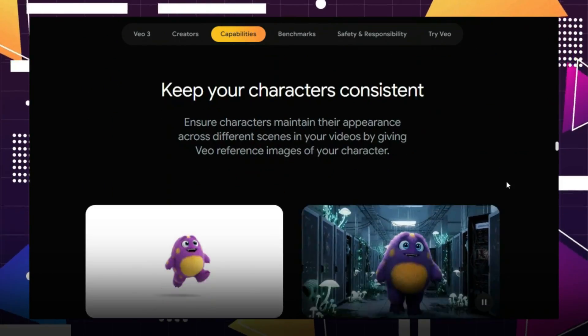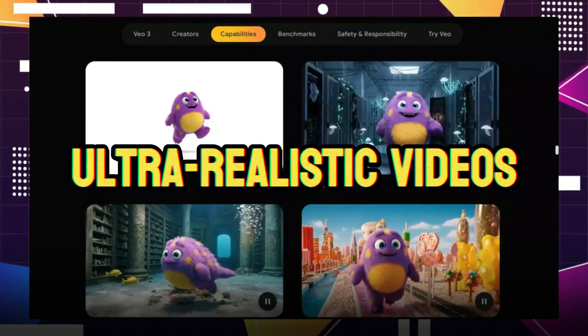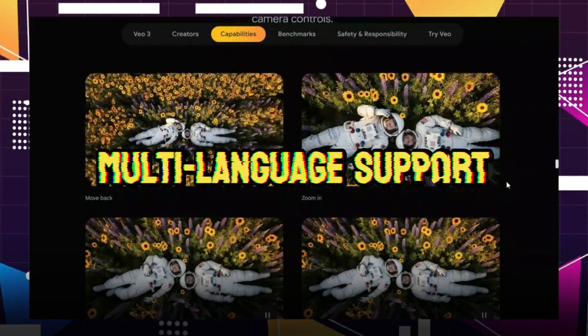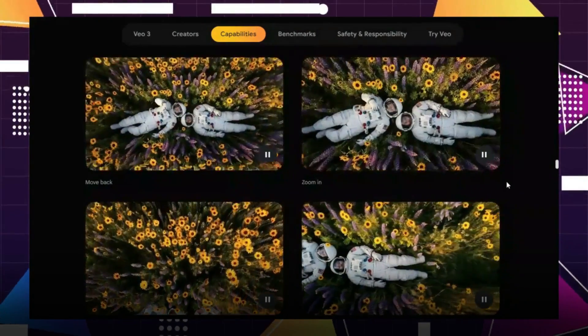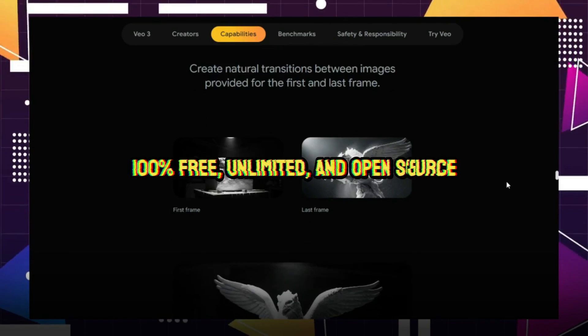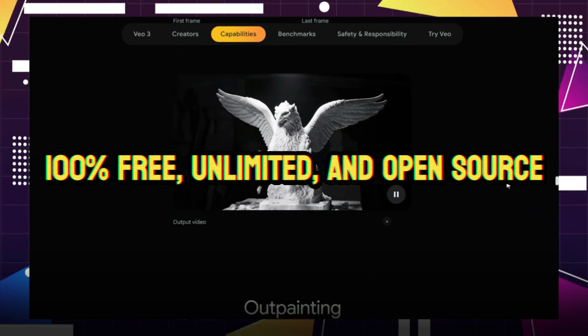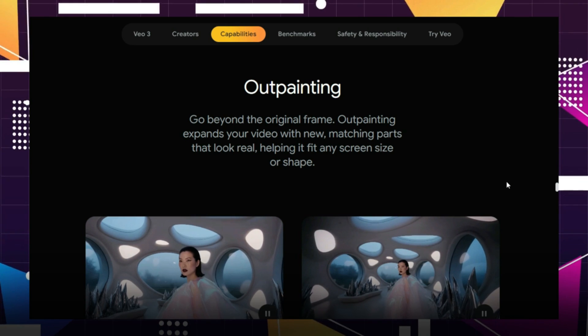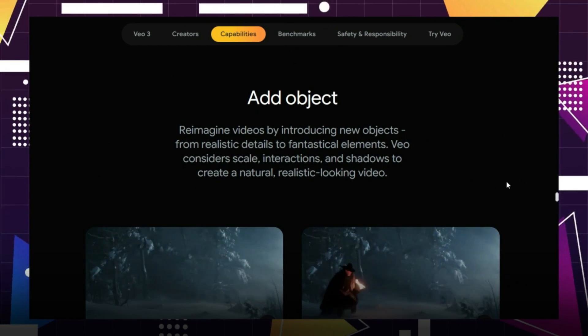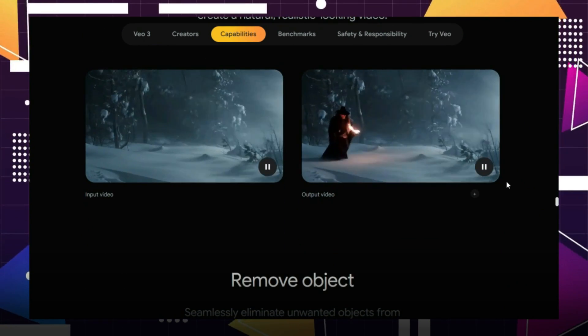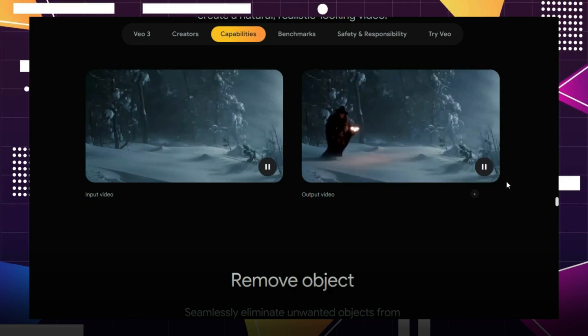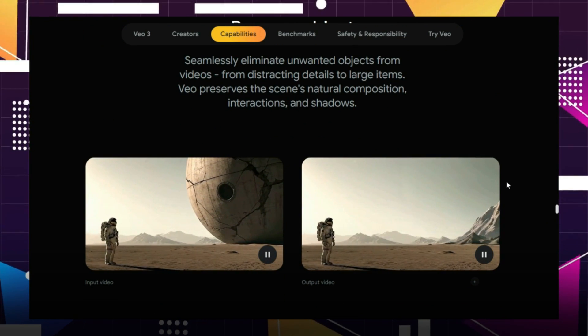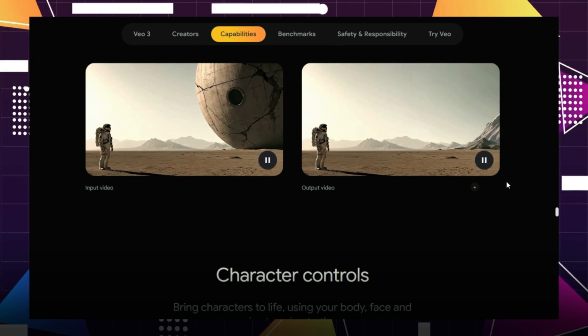Hunyuan offers ultra-realistic videos, dynamic emotion handling, Thai language support unlike VO3 which supports only one, it's 100% free, unlimited, and open source. Hunyuan runs offline, even on low VRAM systems. Yes, you heard that right. This new tool delivers professional quality results without the cost, restrictions, or hardware barriers.